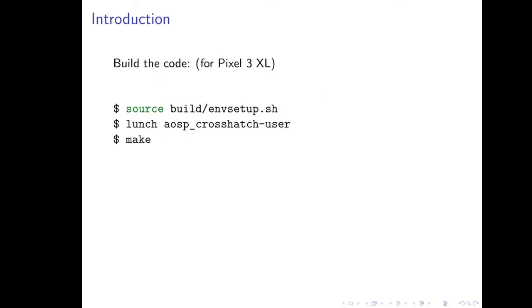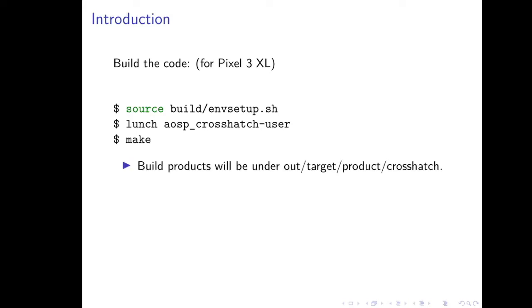Finally, to build the code, specifically for the Google Pixel 3 XL, which has the codename of crosshatch, you can run those following three commands. And then wait for a very, very long time. On my old computer, it used to take roughly eight hours. I've got a much faster computer that can do it in just over 30 minutes. But at the end of this process, you'll have a number of build products under a certain subdirectory.